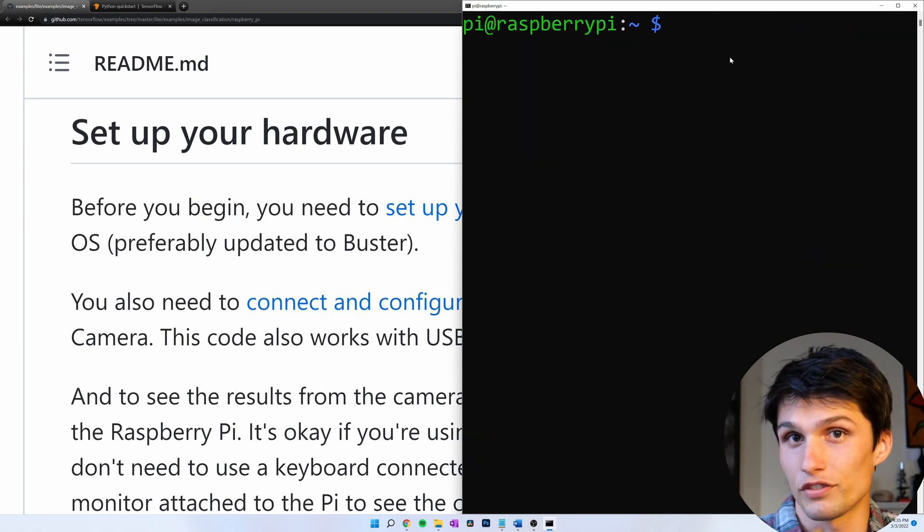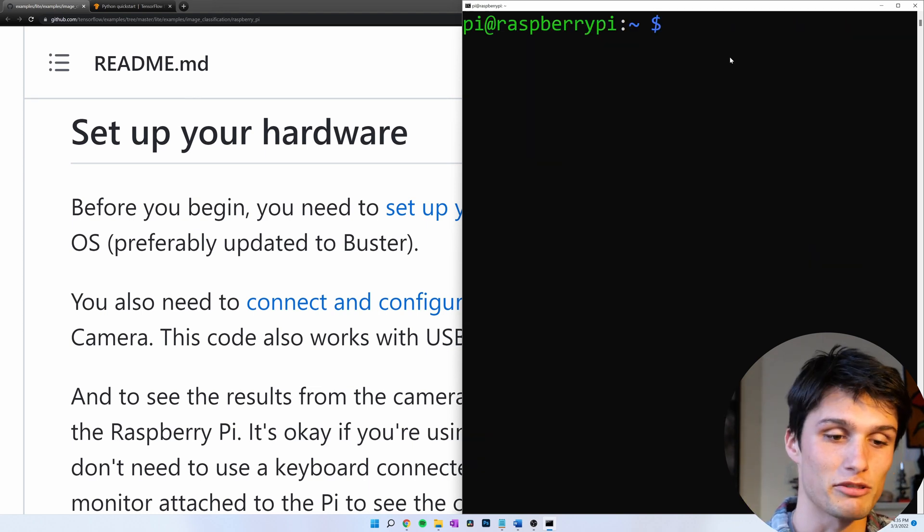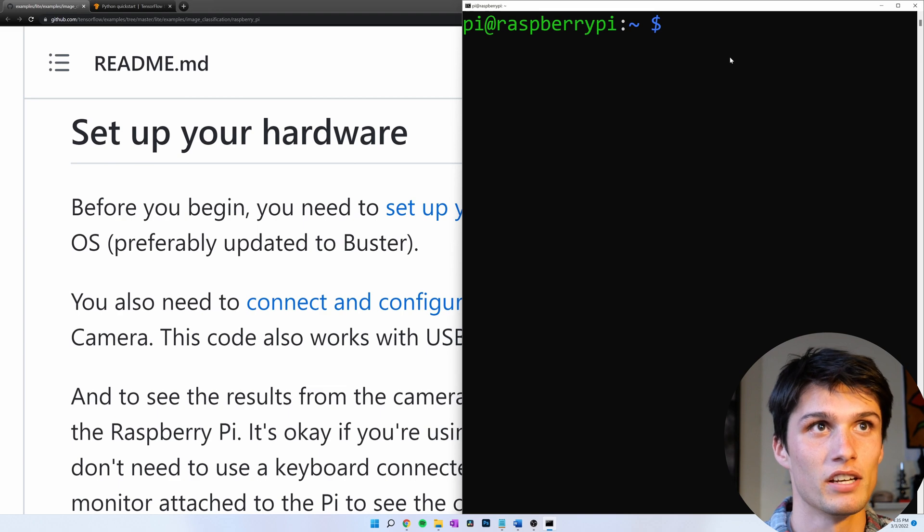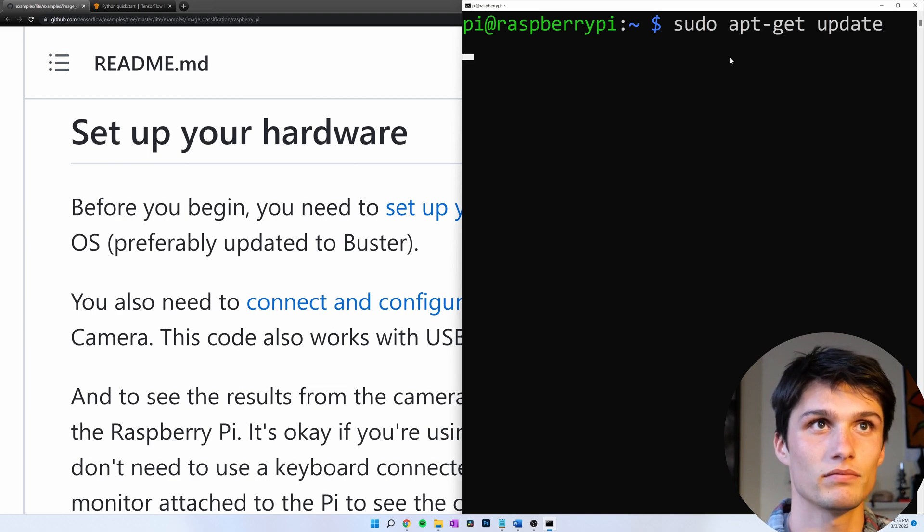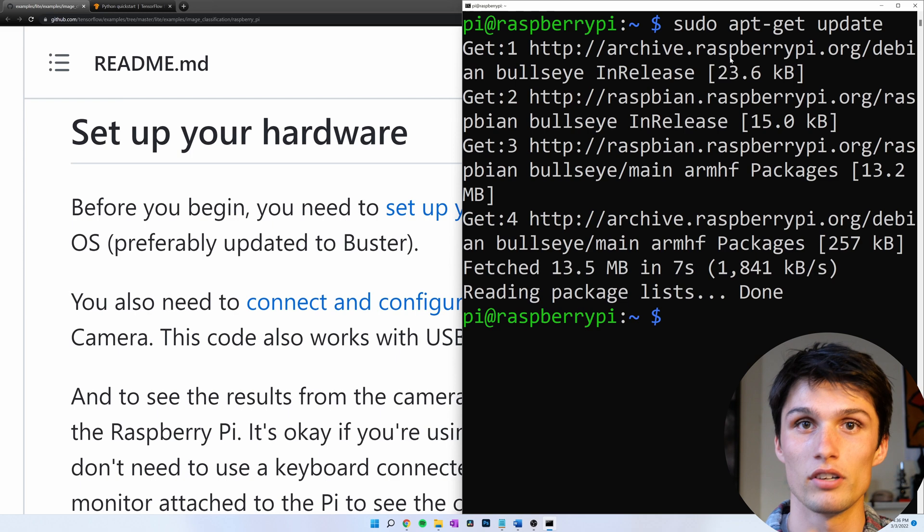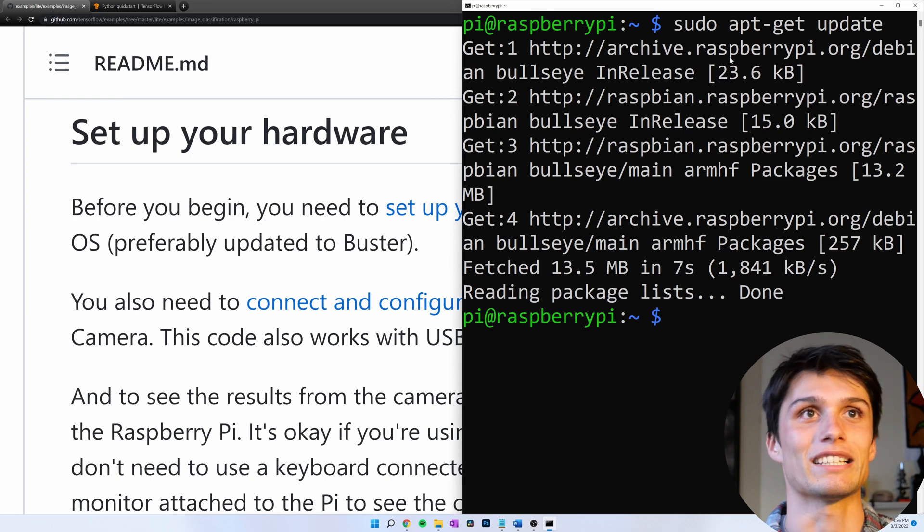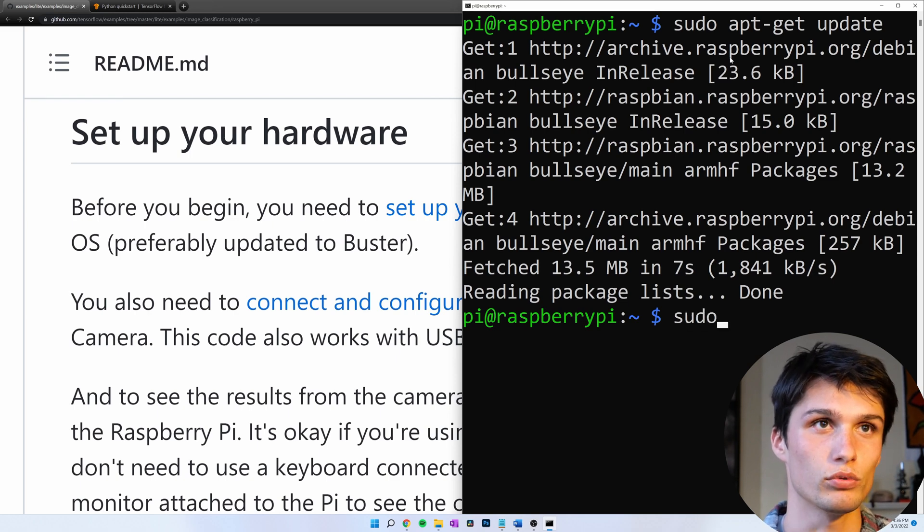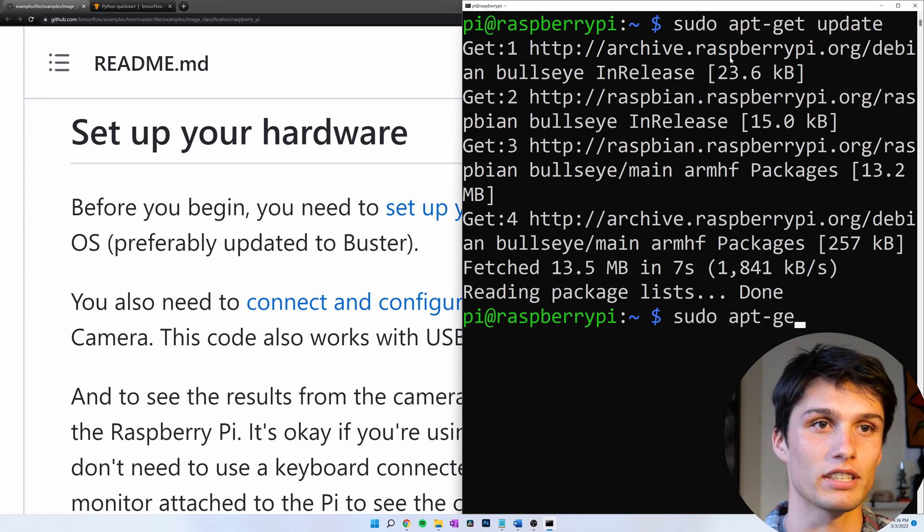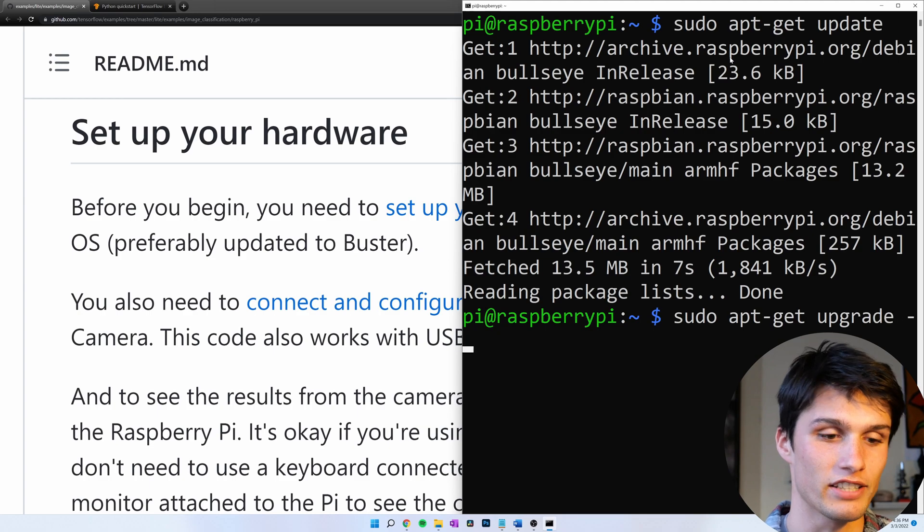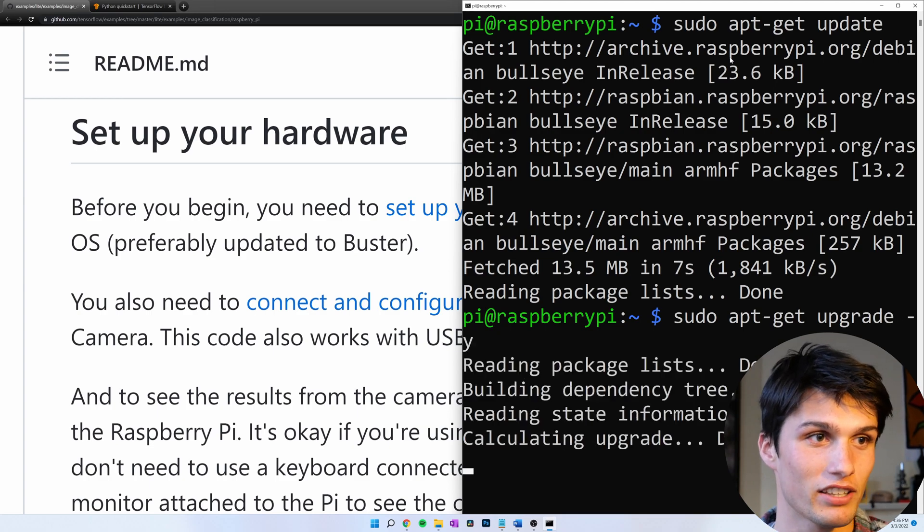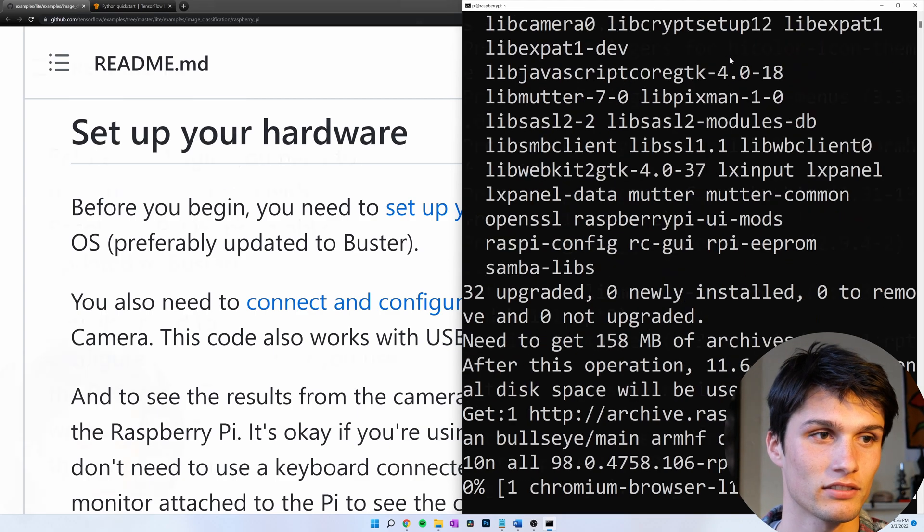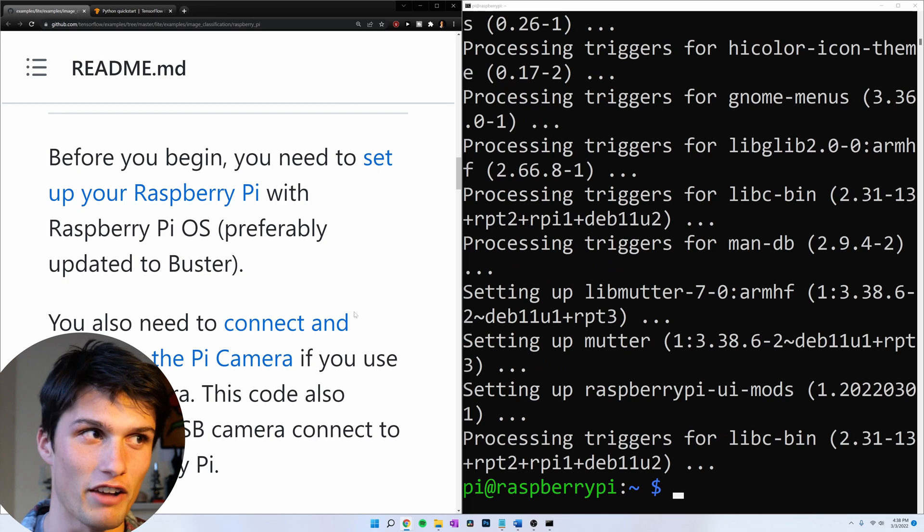What's first? We've got to upgrade our Raspberry Pi. Sudo apt-get update. And now, sudo apt-get upgrade. And then dash y, so I don't have to type anything. And that took about five minutes.